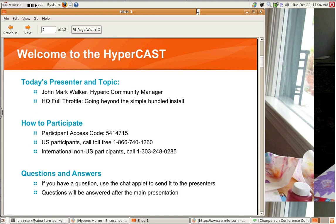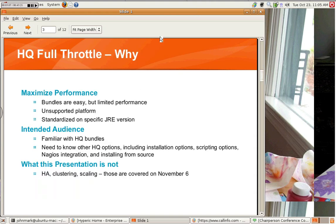The format of the Hypercast will be simple. The main presenter will speak for approximately 30 minutes, followed by a question-and-answer period.